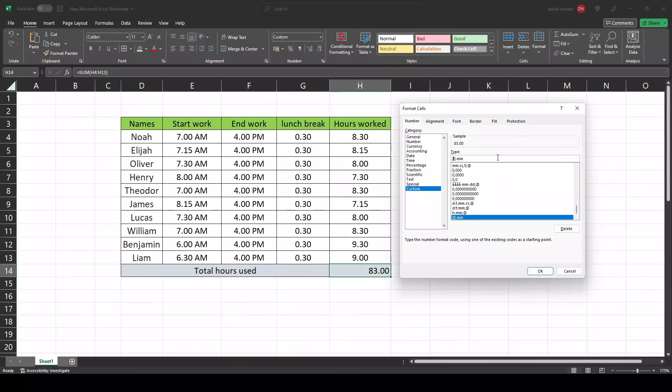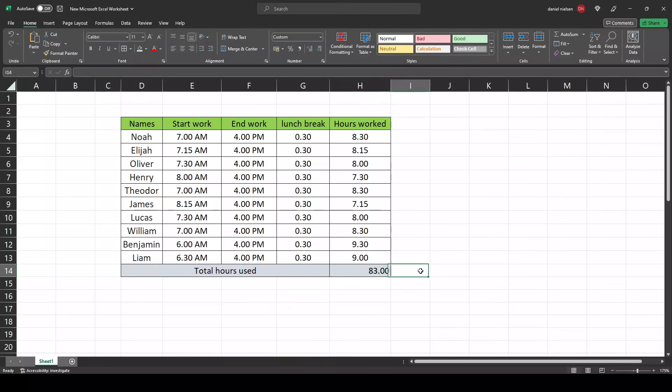In my case, this is a T. In some other locations, it could be an H as well. Hit OK and there you go. Now you have calculated the hours worked and the total hours.